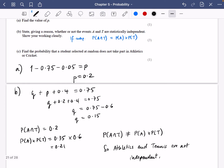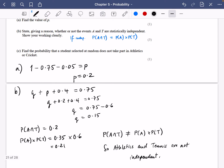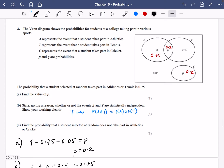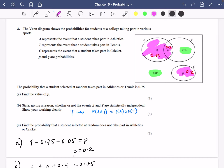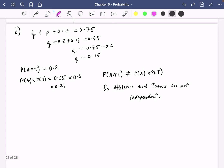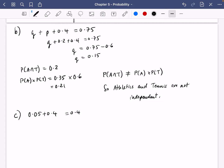Then it says: find the probability that a student selected at random does not take part in athletics or cricket. These people don't take part in athletics or cricket. Anyone inside the athletics circle does athletics, and anyone in the cricket circle does cricket. So it's just the green ones — it's going to be 0.05 plus 0.4, which is 0.45.